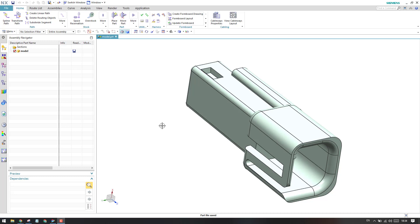Hello guys, welcome to Tech Design. In this tutorial, we will discuss how to create a fitting port for this connector.